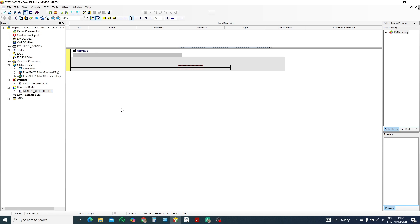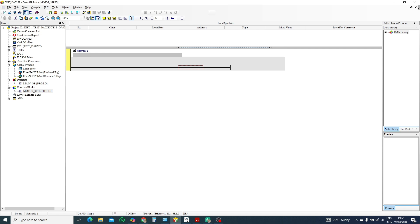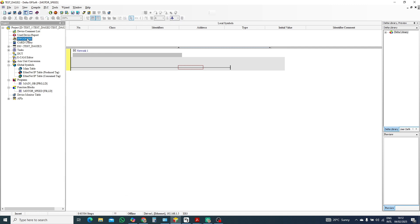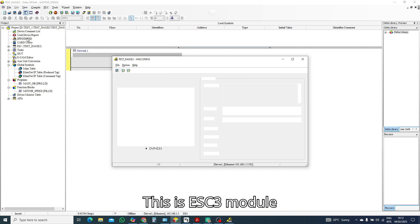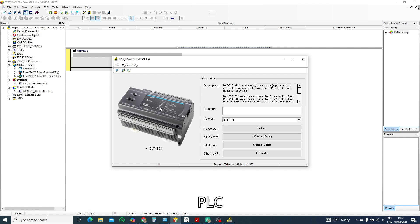First we need to configure hardware. Press here hardware, click. This is ES3 module, okay, this is our PLC ES3.